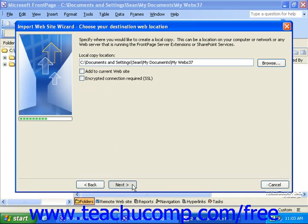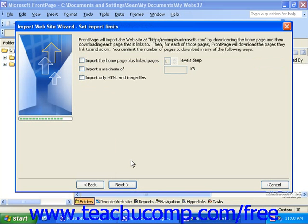The next screen of the wizard gives you some options for limiting what and how much is imported. However, in order to import an entire site, be sure all of the options here are deselected. When you're finished, click Next.